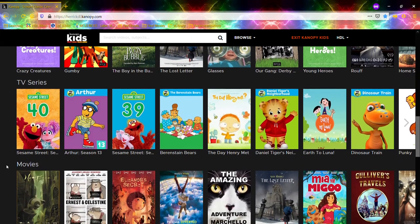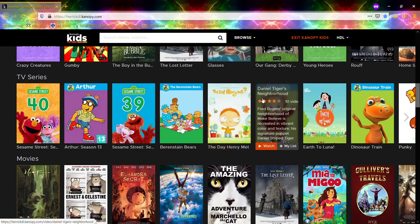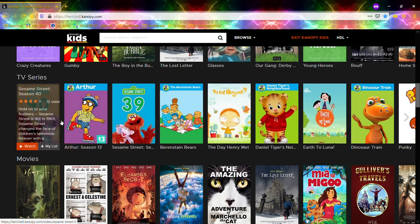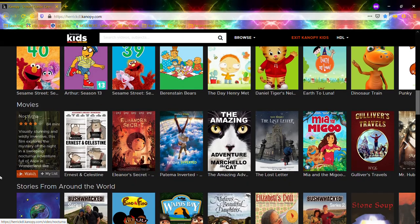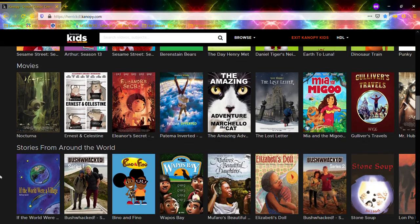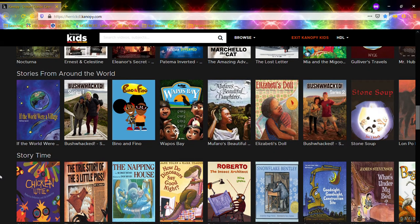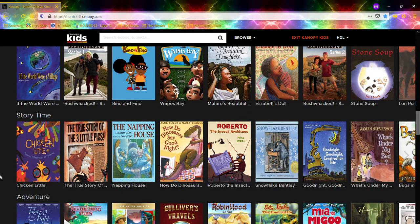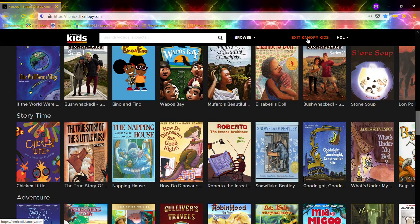They've got a lot of great PBS stuff: Daniel Tiger, Arthur, some Sesame Street, Berenstain Bears — a lot of classic favorites. So a lot of great stuff available for free through Canopy. I'm going to come up here to exit Canopy Kids and go back to the regular Canopy.